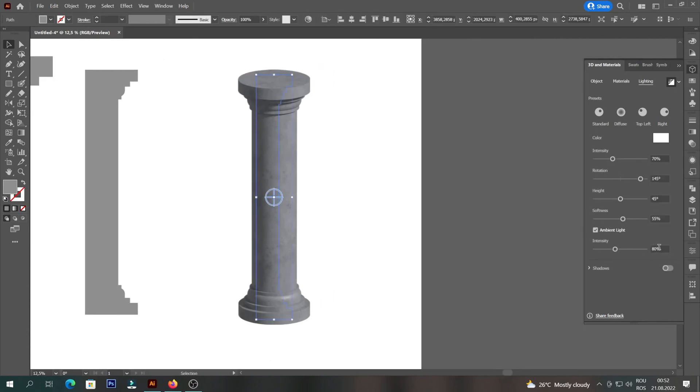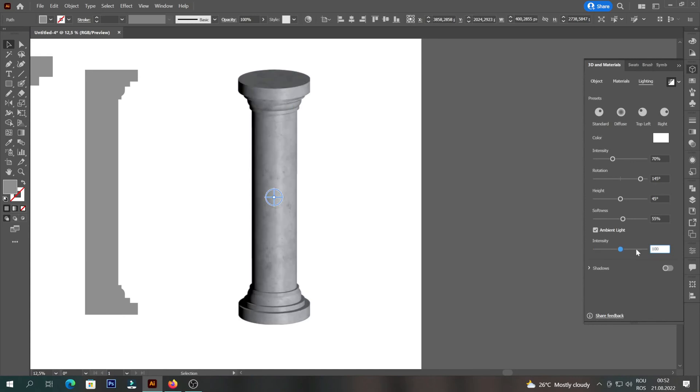We can later modify the intensity if it seems to us that it is too dark. If we don't like the transformation, then we can return to the initial shape by pressing Render with Ray Tracing again.